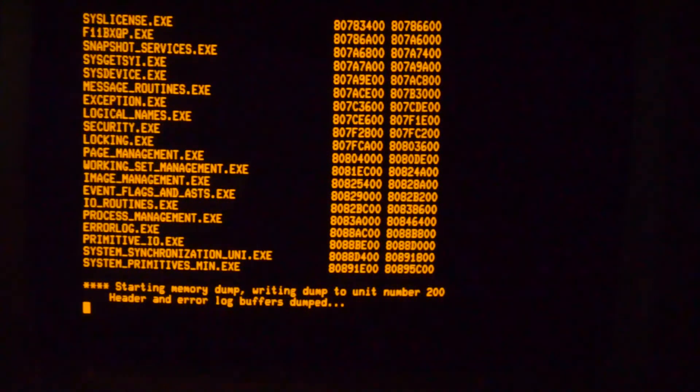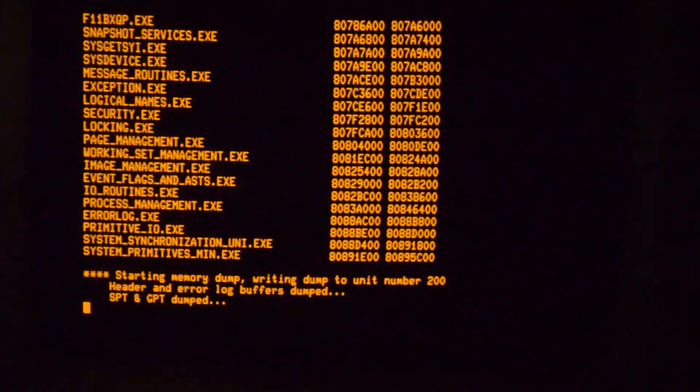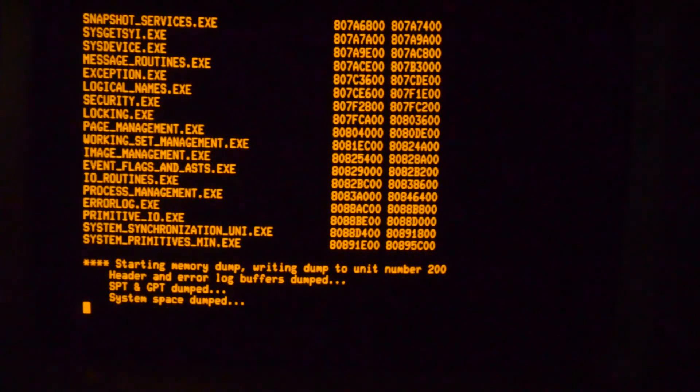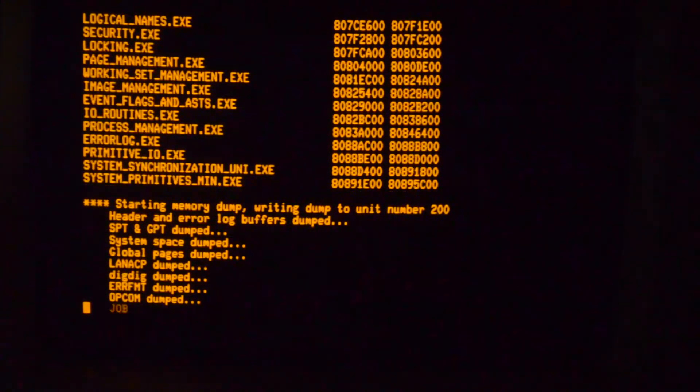And it bug checks. No matter what you do, you try to initialize it, you stand alone backup, every time you try and access it you get a bug check. So this is exactly the same behavior as we got on the Blue SCSI.